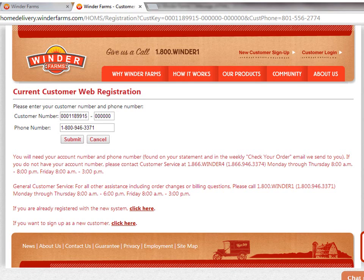Your customer number is automatically uploaded. Enter your phone number and click the Submit button. Your phone number and email are used to contact you with information about your account.